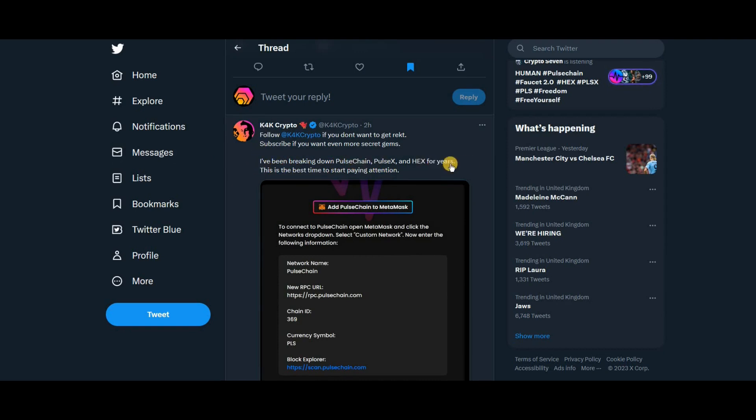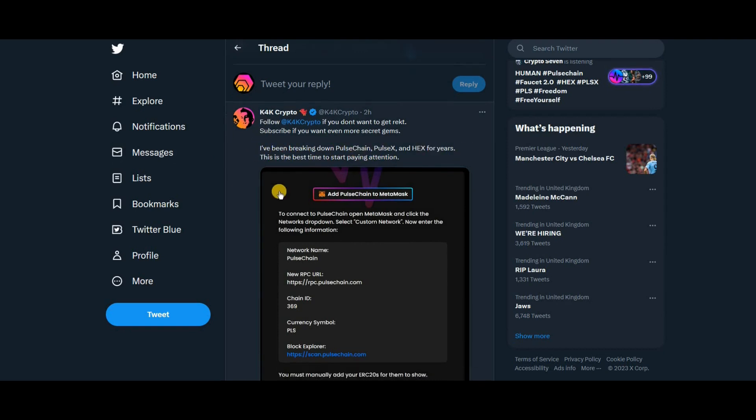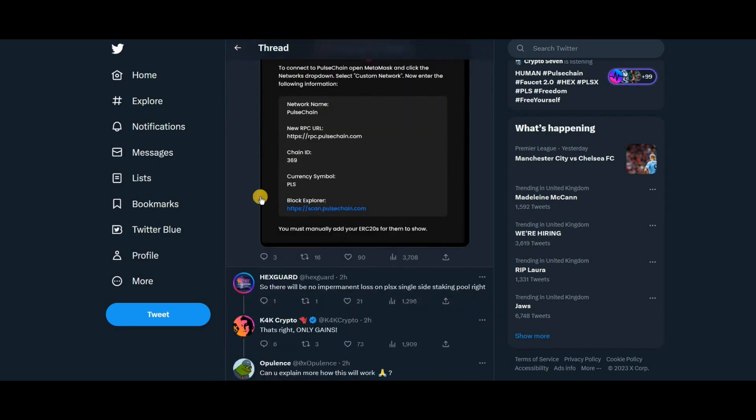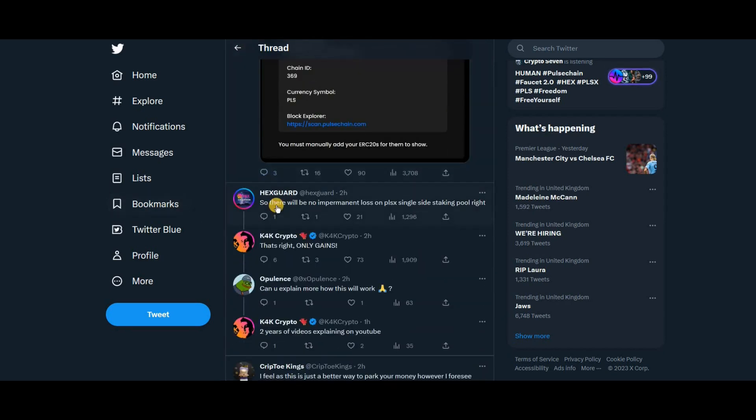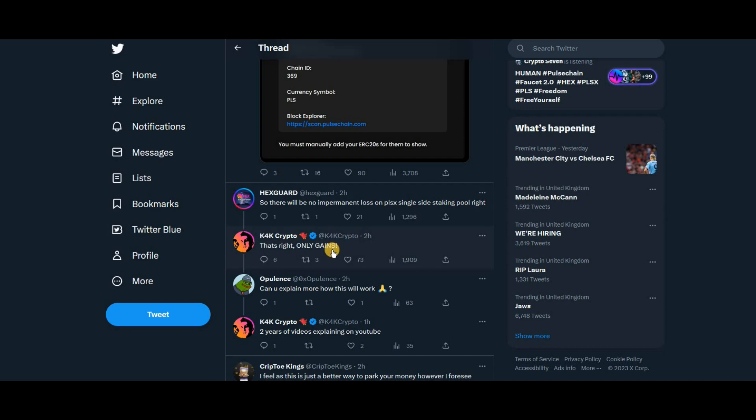There will be no impermanent loss on PLS single staking side pool right, says Hex card. That's right, only gains. So this is the main point. Now we know about the farms that are going on at the moment but there's impermanent losses happening.